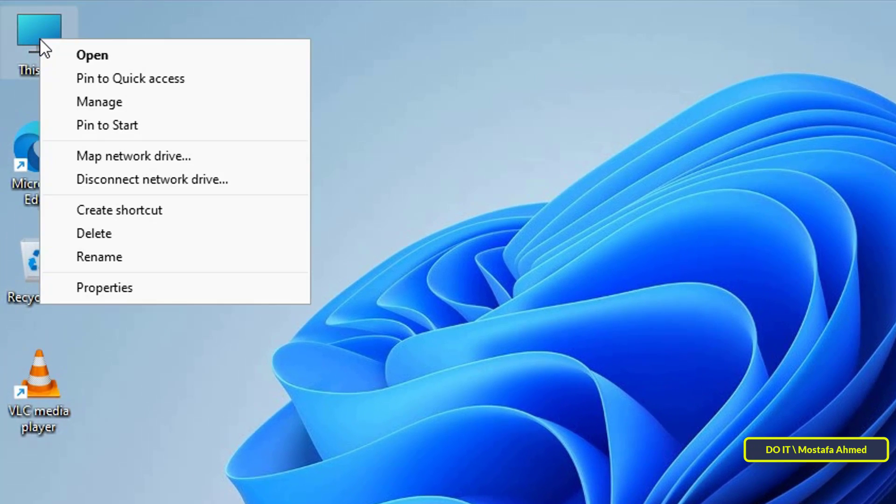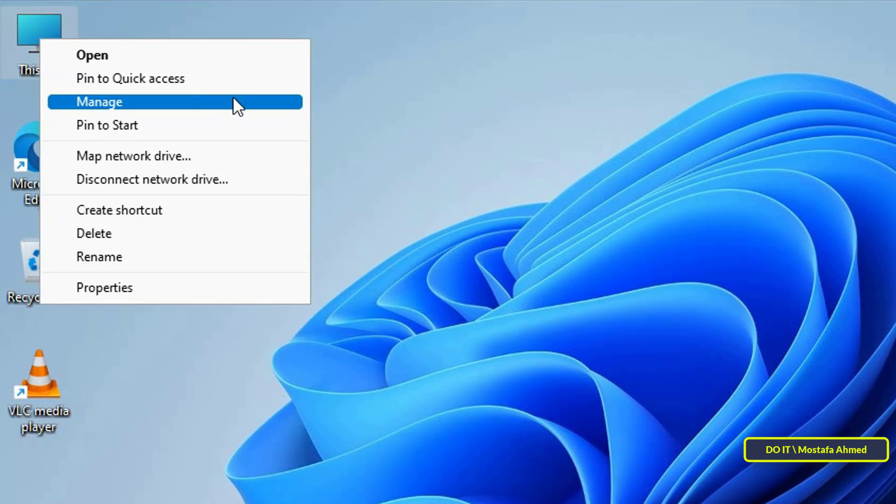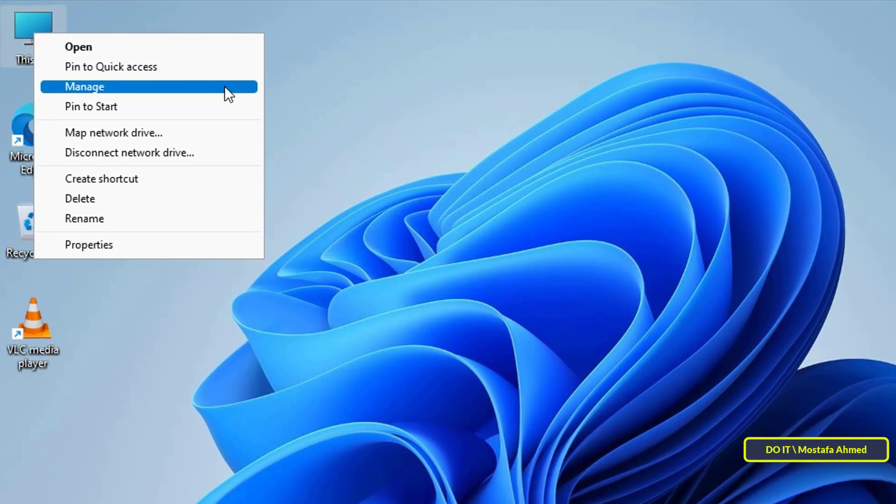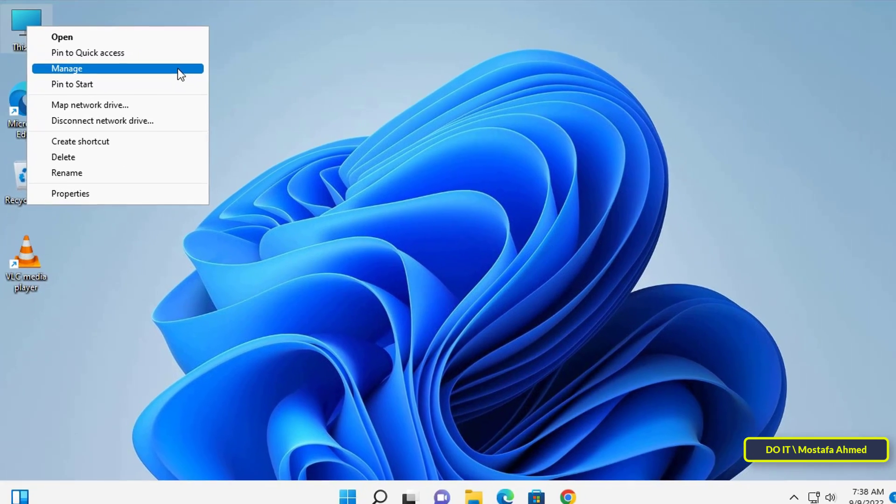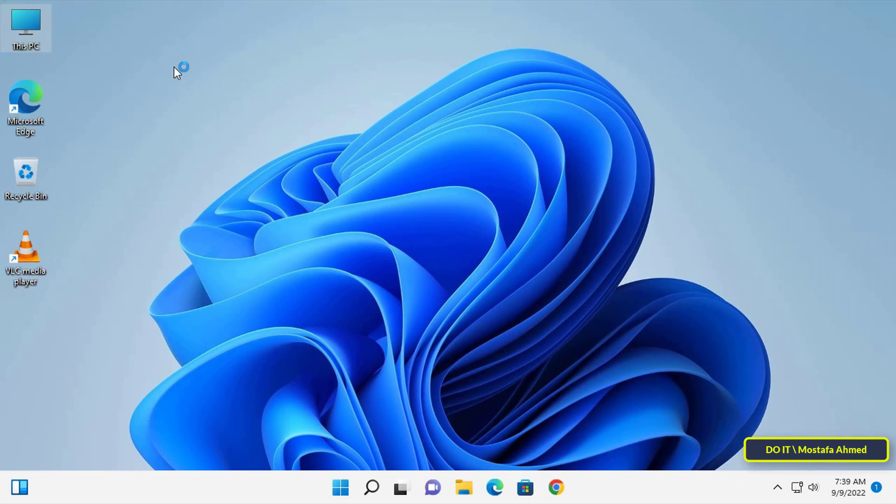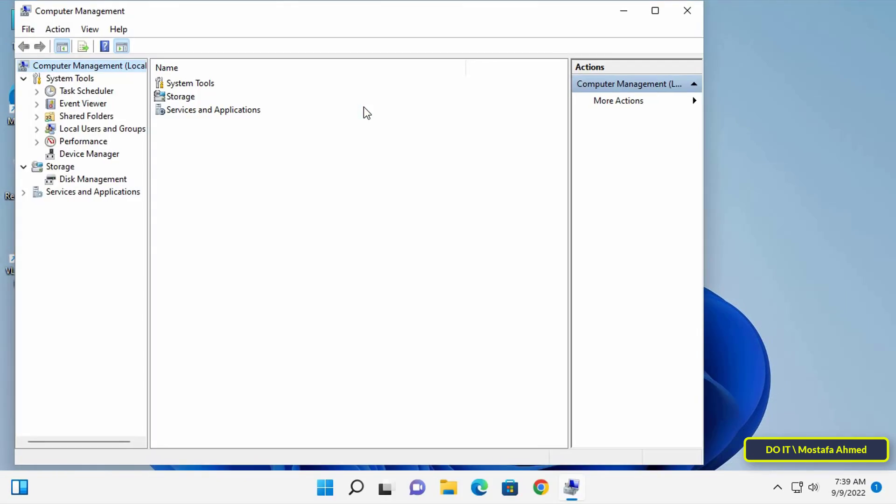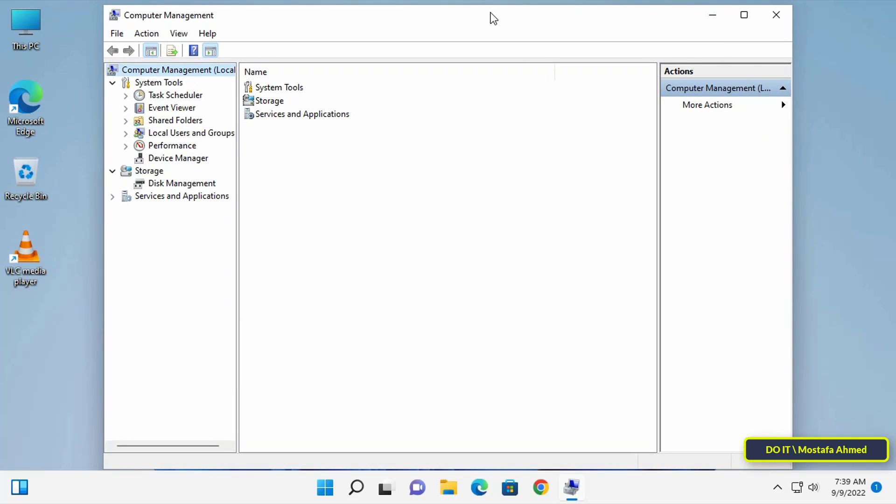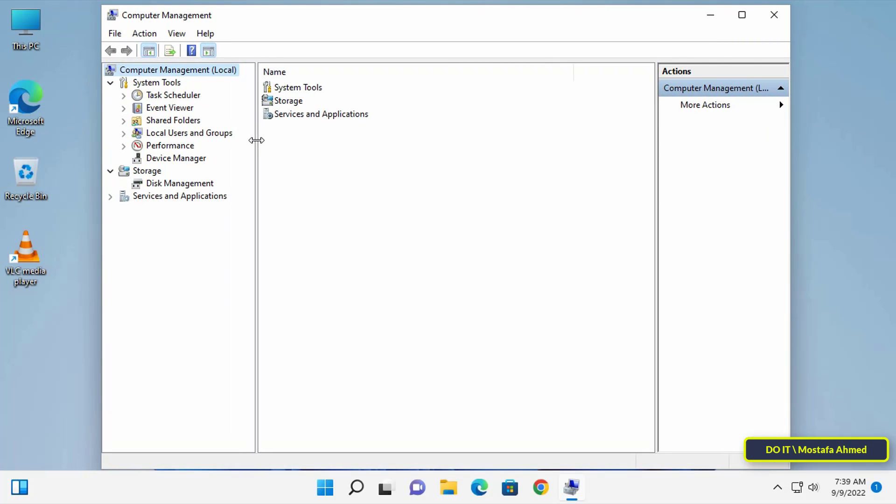Go to This PC, then right-click on it and from the menu select Manage. After that, a Computer Management window will open.